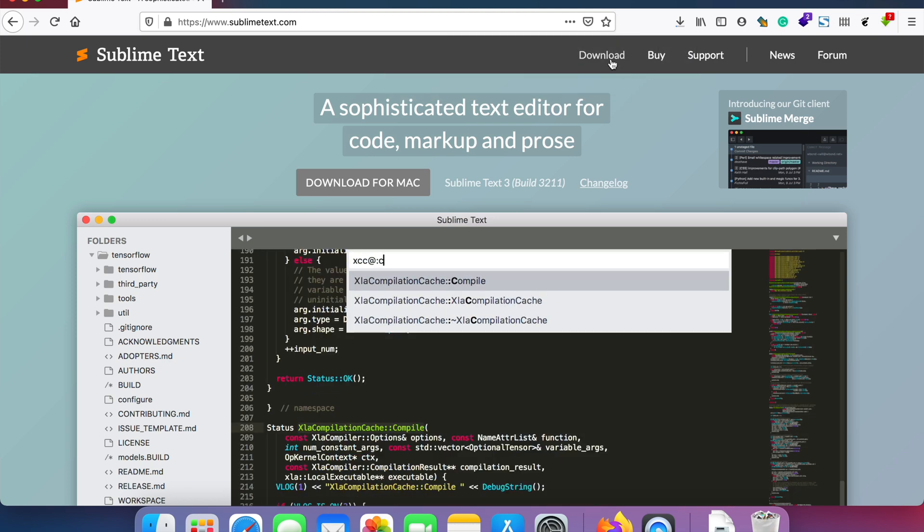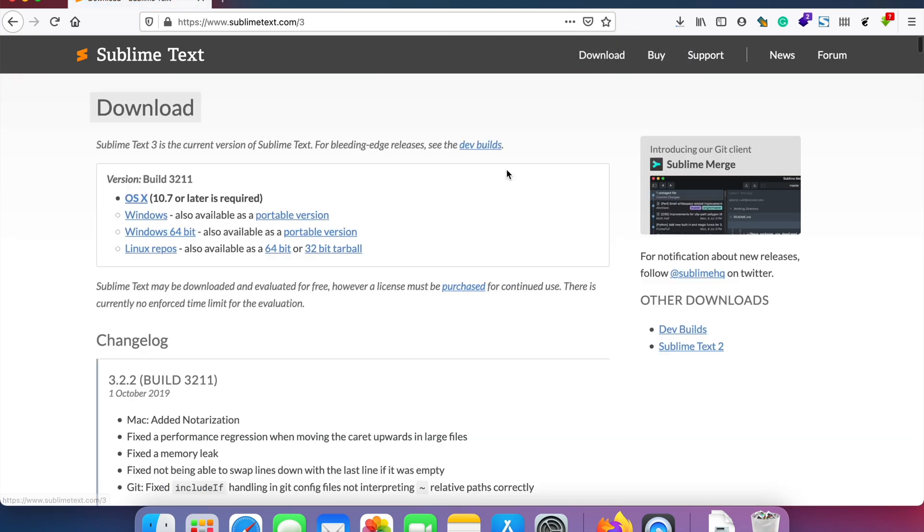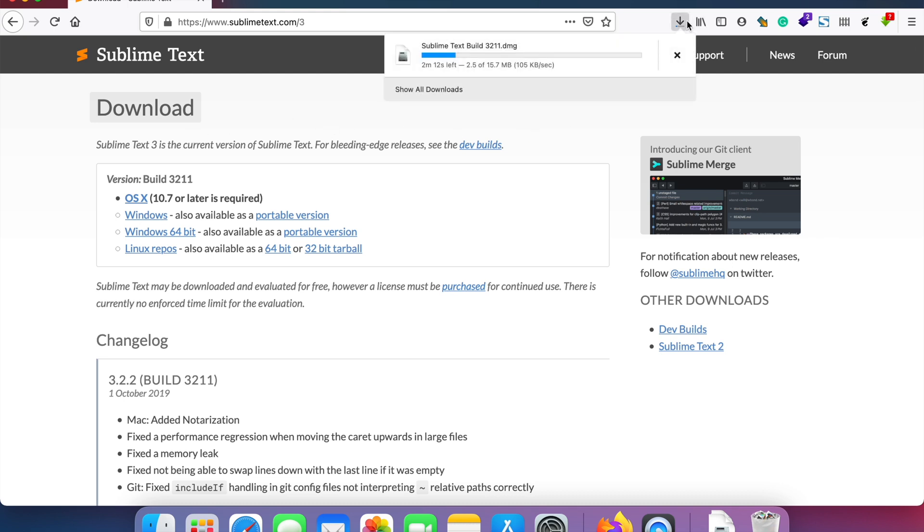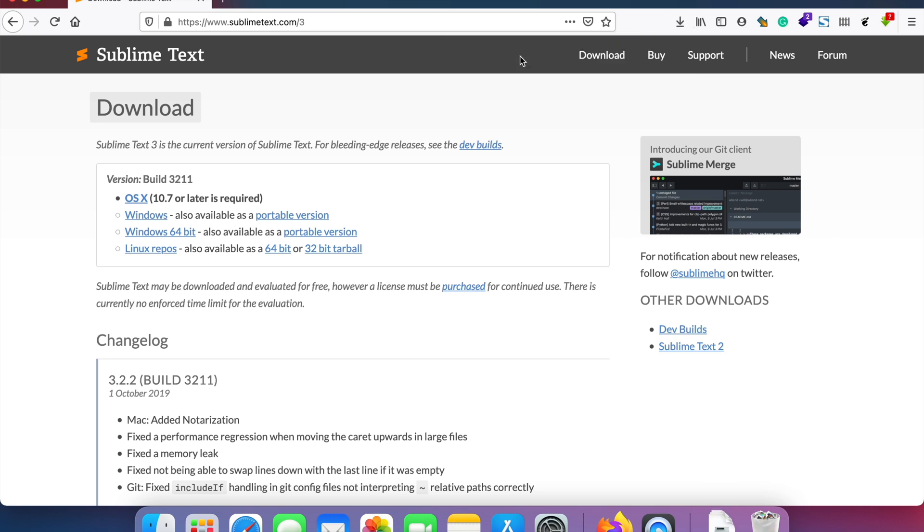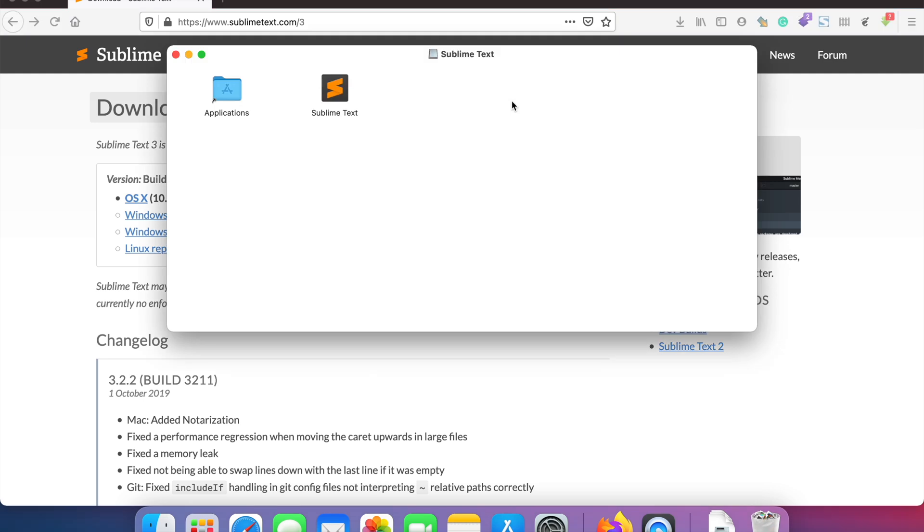So this is the download page where you can download the Sublime Text installation file. Once it's downloaded, just click to open it.